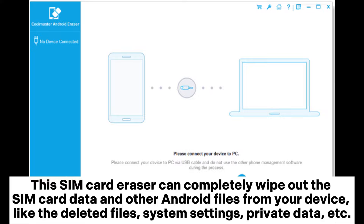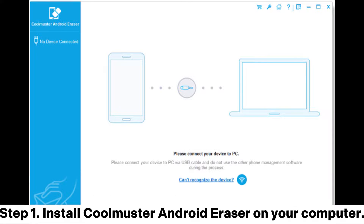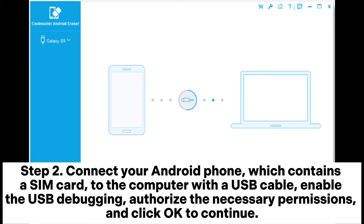This SIM card eraser can completely wipe out the SIM card data and other Android files from your device, like deleted files, system settings, private data, and more. Step 1: Install Coolmuster Android Eraser on your computer. Step 2: Connect your Android phone, which contains a SIM card, to the computer with a USB cable, enable USB debugging, authorize the necessary permissions, and click OK to continue.